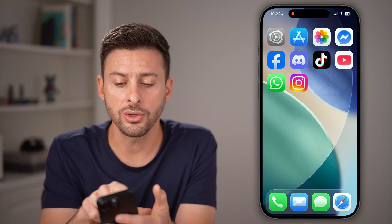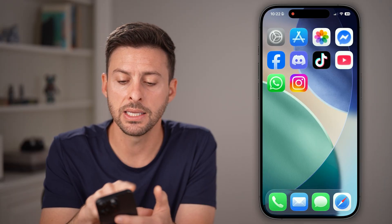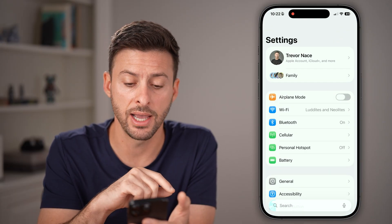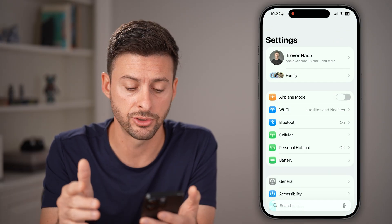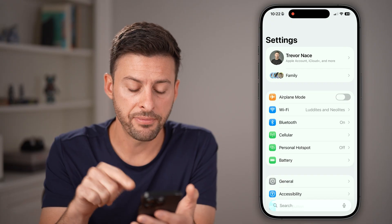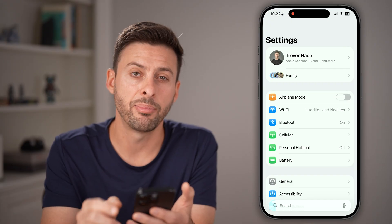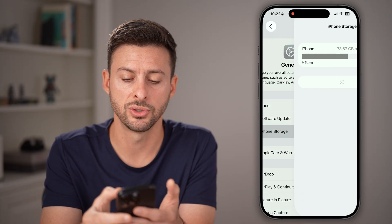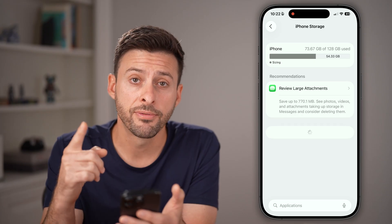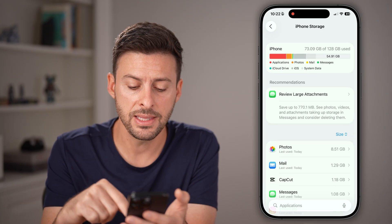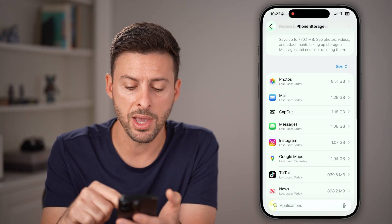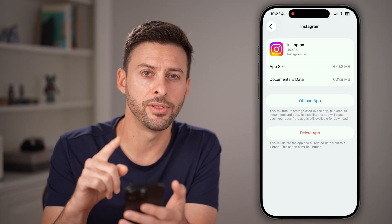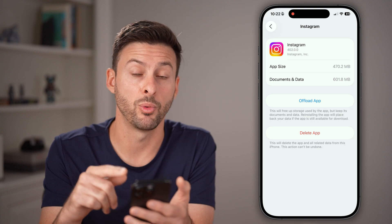So I would also recommend heading into the settings app on your iPhone or Android. From here, we're gonna tap on General, midway down, and then iPhone Storage. From here, just find the Instagram app and we're gonna offload this app.